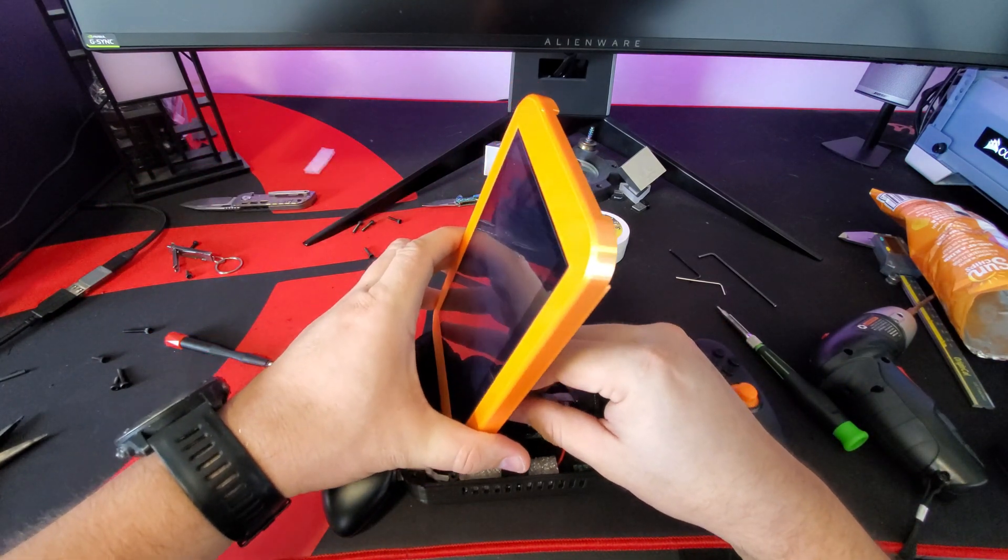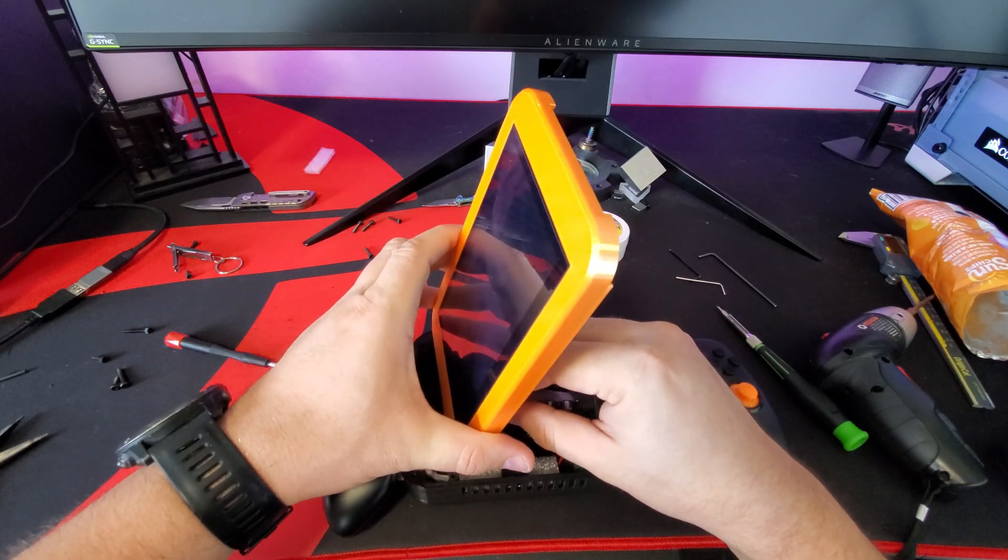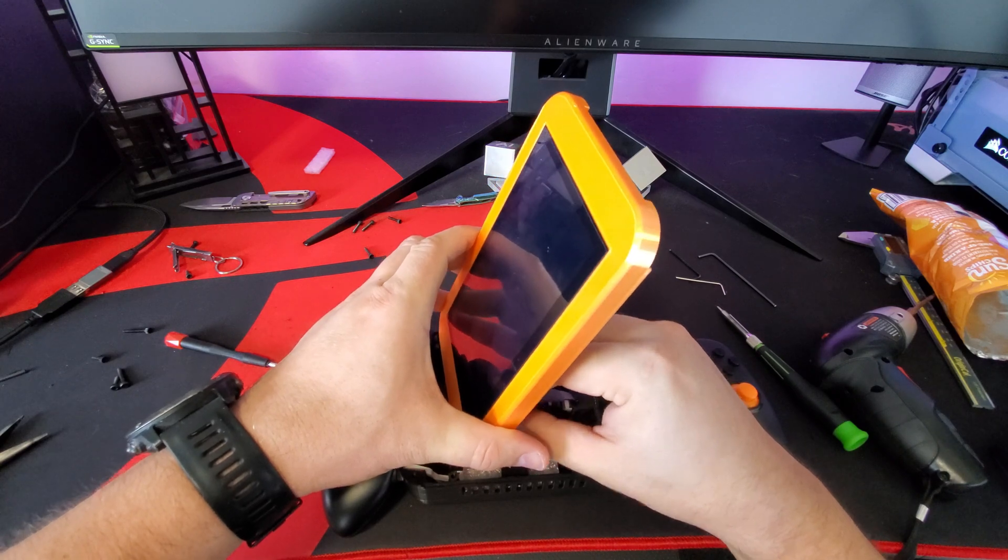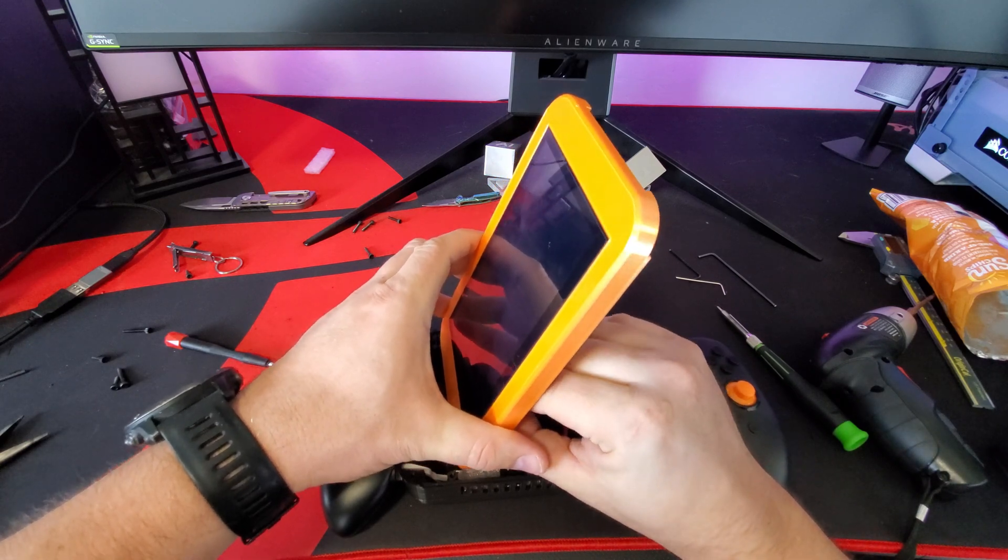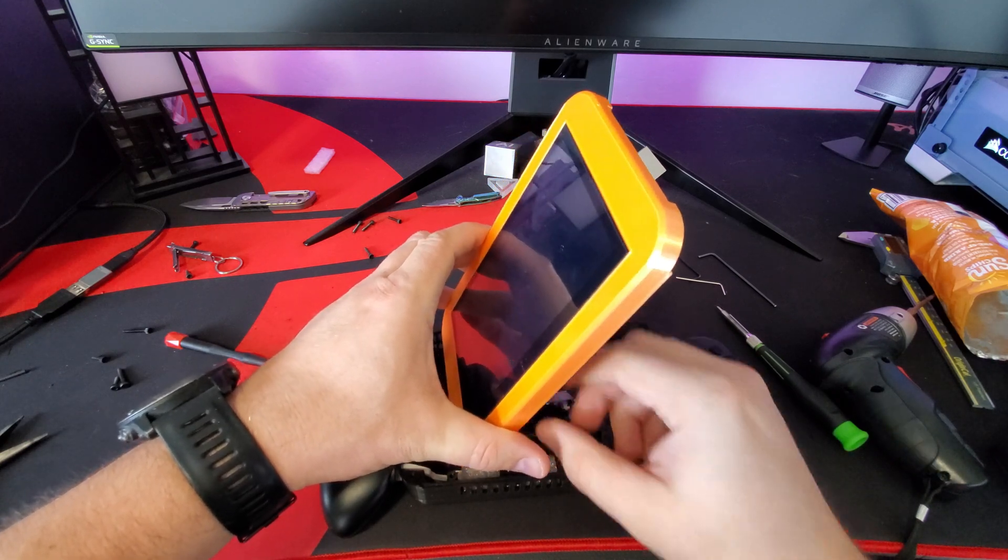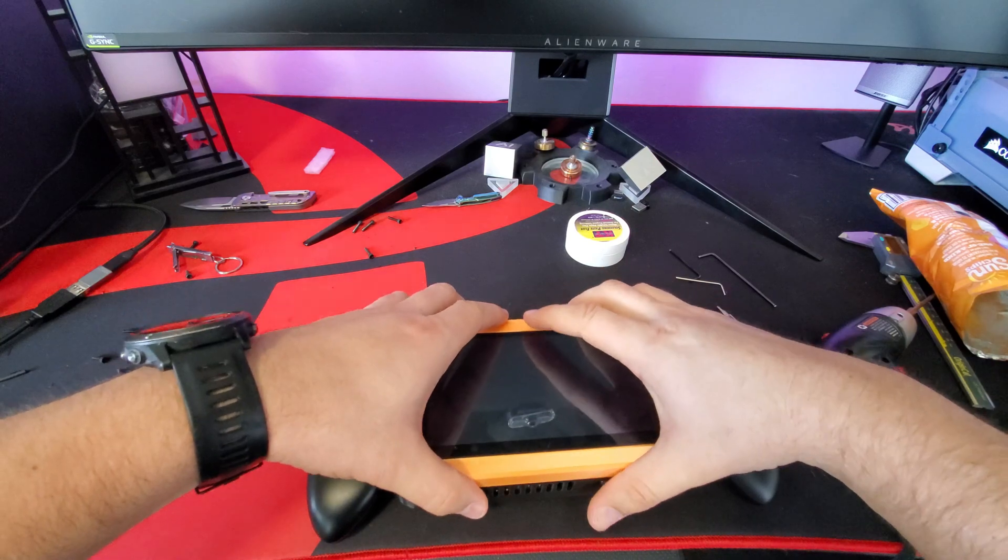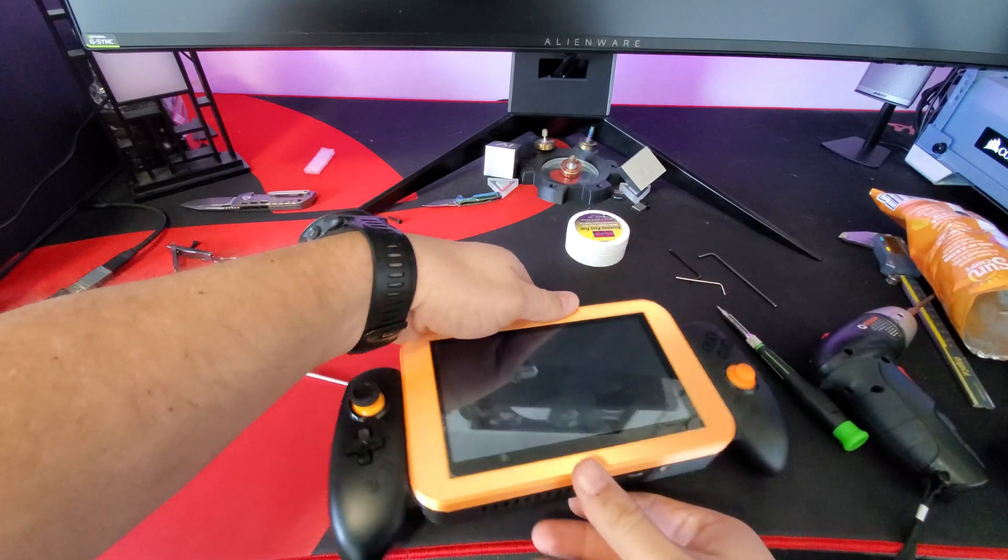Now you'll want to attach the power connector for the screen and angle the screen down so that it makes it easy to attach that last ribbon cable for the screen.